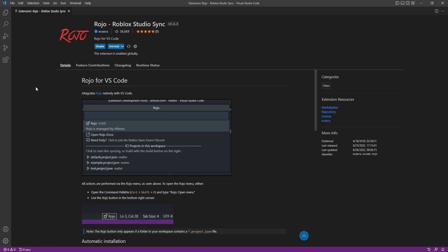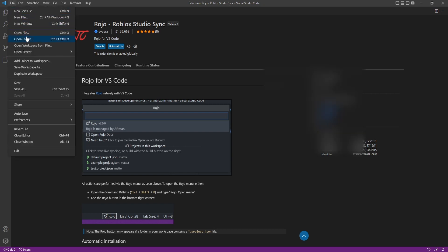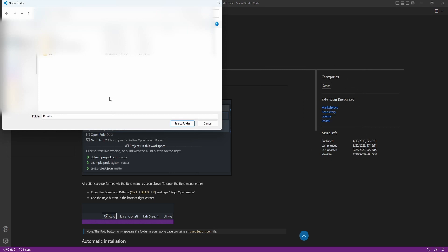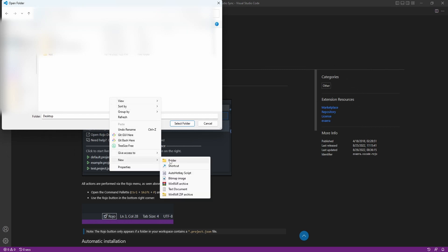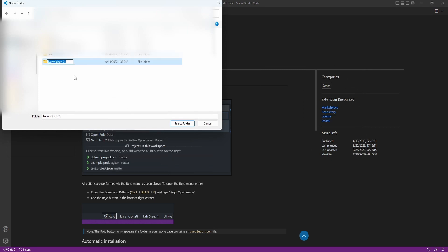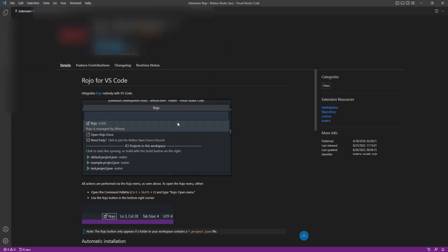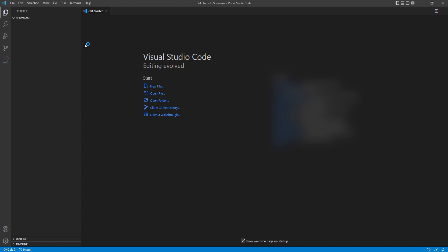Now that we have the extension installed, let's create a brand new folder and start a brand new project to work with. We'll go up to File and click Open Folder. I'm going to go to my desktop and create a brand new folder, and rename it to 'showcase' because this project is just to showcase Rojo. Now that we have that folder created, let's click Select Folder, and Visual Studio Code will open up with the explorer set inside of that specific folder.